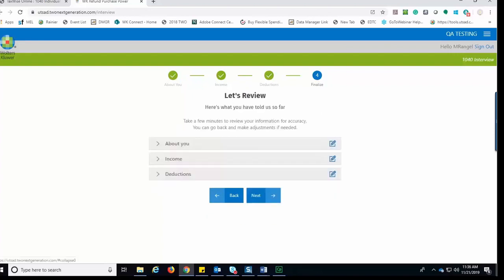This takes them to the Let's Review section. They have the ability to go back to each of the three sections—the About You section, the Income section, and the Deduction section—to review the information for accuracy. Once they are ready to proceed, they can click Next.